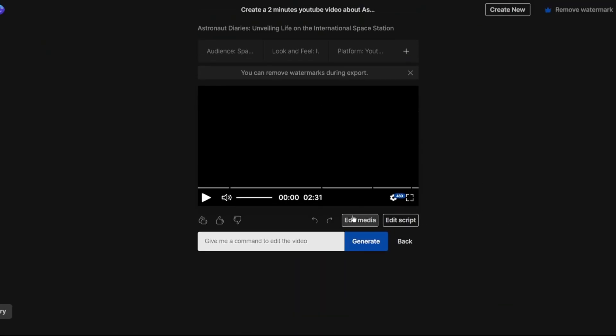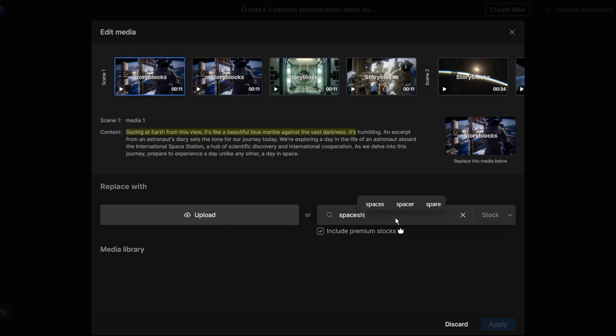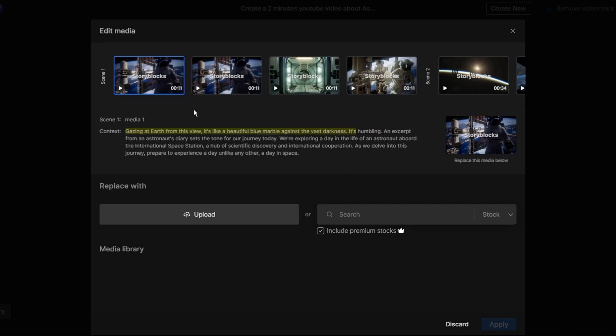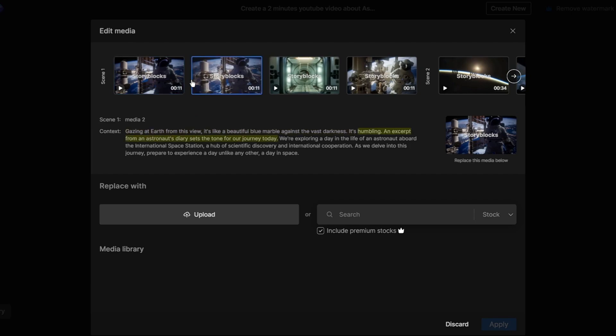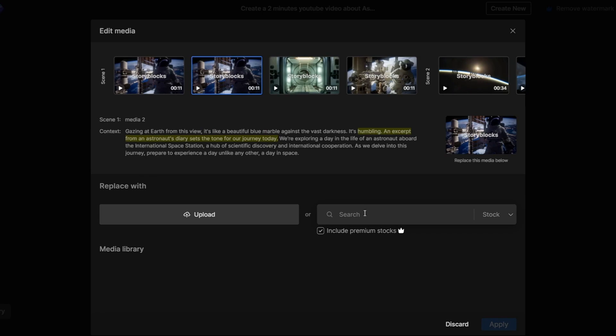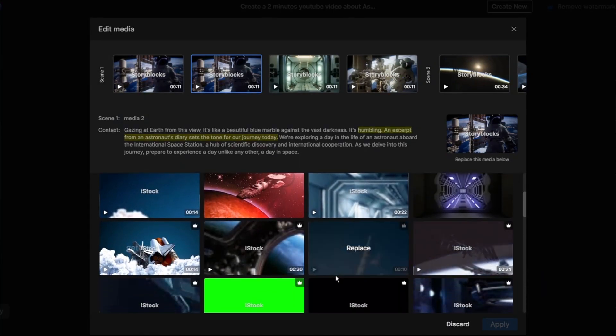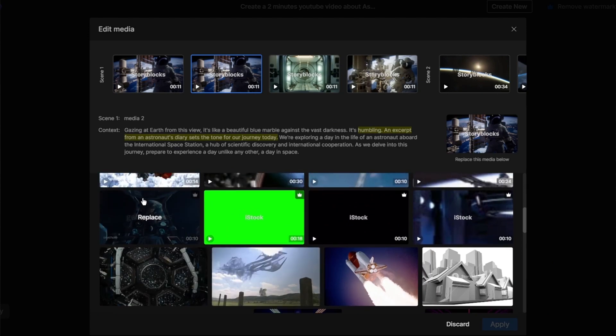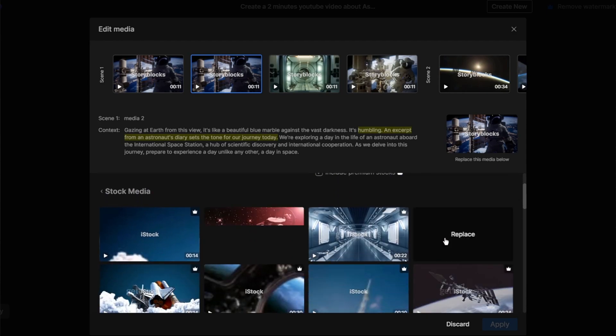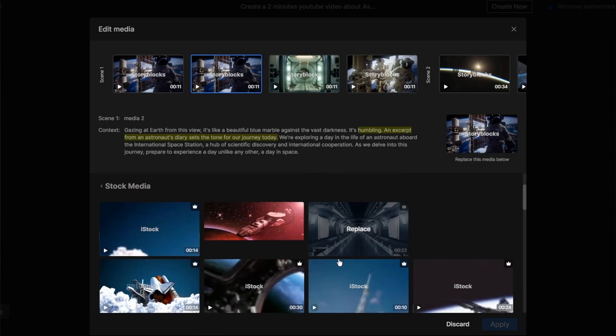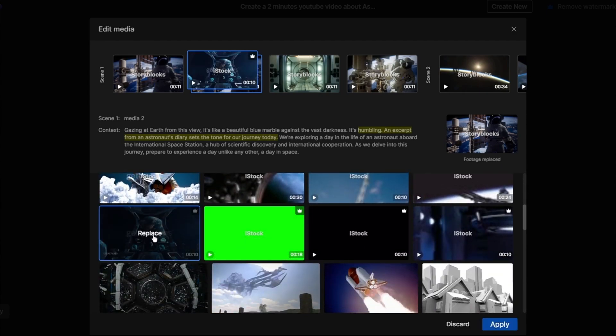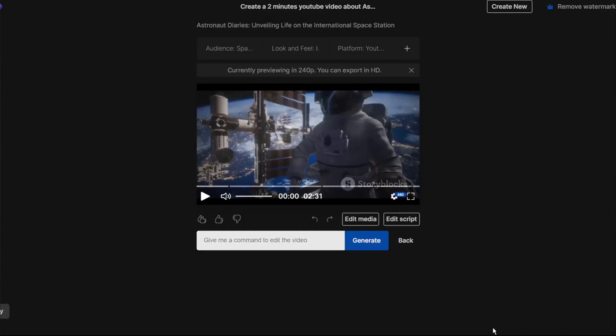First click Edit Media. This allows you to replace any generated video scenes by finding different stock videos or adding your own footage. For example the AI repeated the first scene video so I wanted to replace it. I searched the library for videos similar to my space documentary concept. In the search bar I typed space and browsed the results. I found a video that perfectly fit the tone and subject matter of my documentary. To replace the repeated scene I simply clicked the replace button and it automatically replace with the new one.